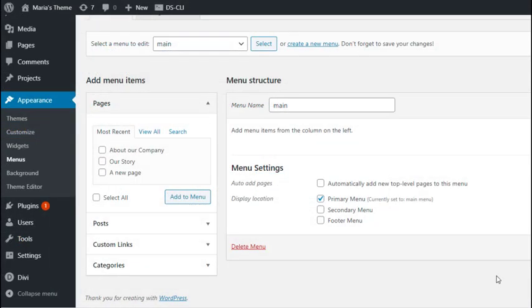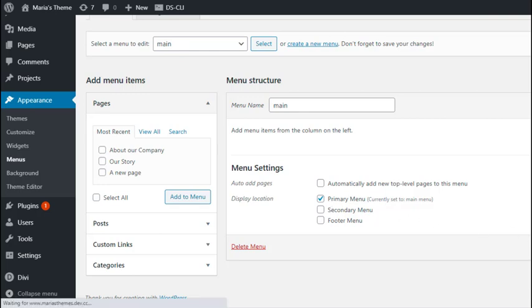The next thing we need to do is choose a location for our menu. The number of locations that appear here depends on the theme you are using, as every theme offers different theme locations. Say we want this menu to be our primary menu that appears on the top part of the webpage. So we'll choose primary menu here and save menu.